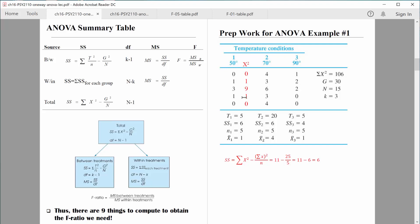We're dealing with simple numbers, which is good. Let's walk through it: sum of x squared equals 11. The sum of x is 5, that quantity squared is 25, divided by n which equals 5 for that group. So I have 11 minus 5 — because 25 divided by 5 equals 5 — and 11 minus 5 equals 6. There's a typo in the handout; fix it to 11 minus 5 equals 6. You'll need to do that for group 2 and group 3 as well.